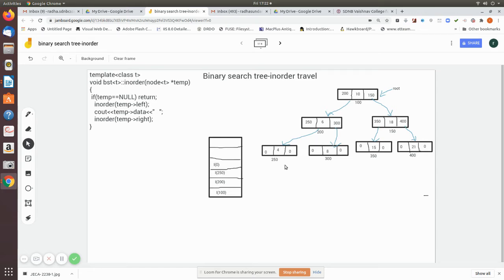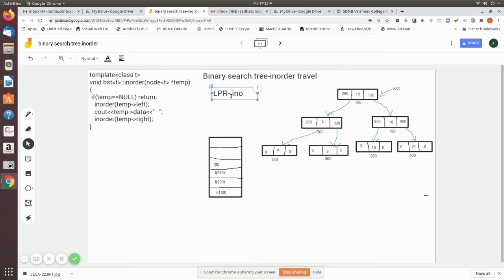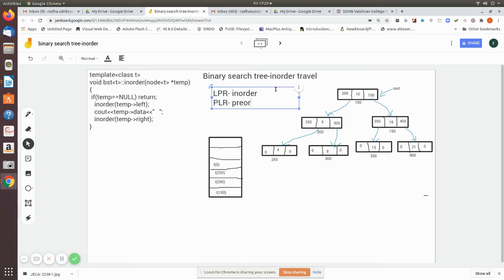When you want to visit and print the values in the data fields of the nodes, you have to follow one of three traversal orders: in-order, pre-order, or post-order. In in-order traversal, you print the left side first, then the parent node, then the right. Pre-order is like prefix expression evaluation. In post-order, you print left, then right, and finally the parent node.